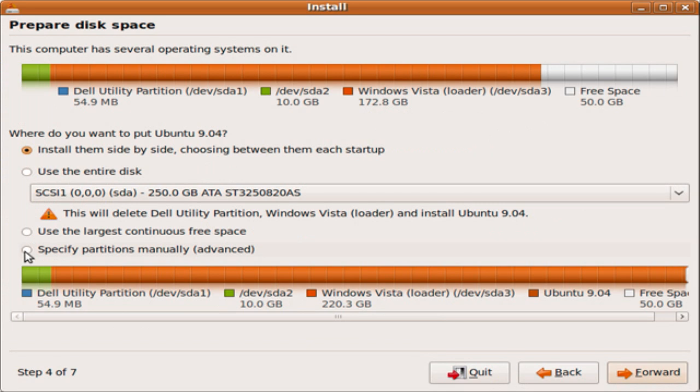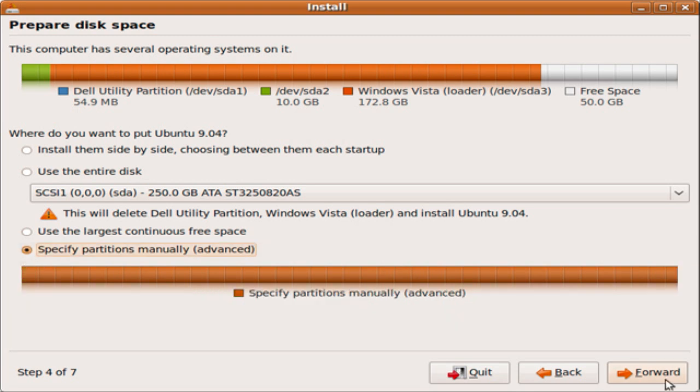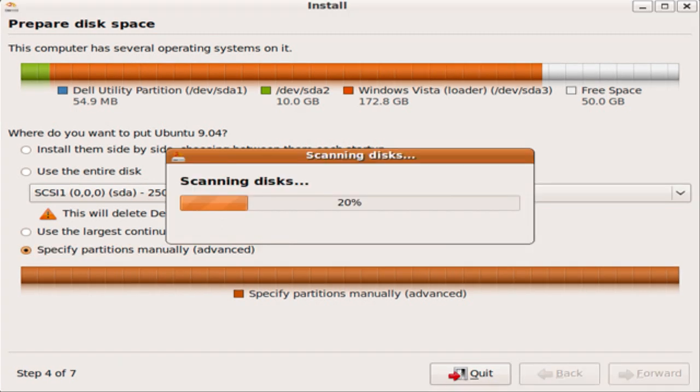Now the first thing you're probably going to notice is the free space, the 50 gigs that we created. And now the only thing you need to do from here is click specify partitions manually, the advanced option, and click forward. Now just click forward again.